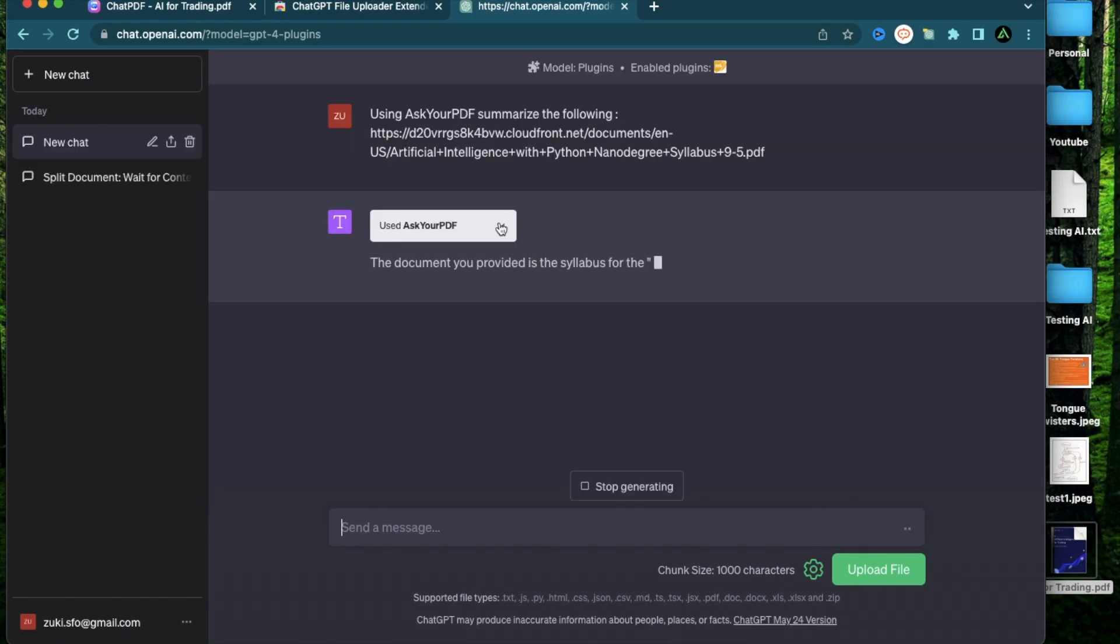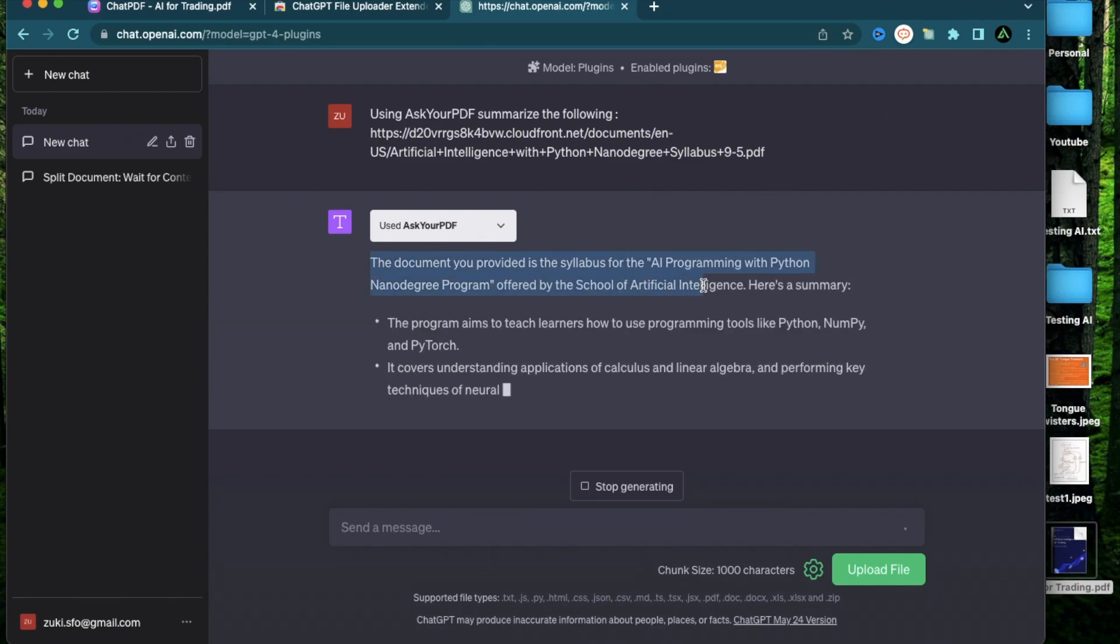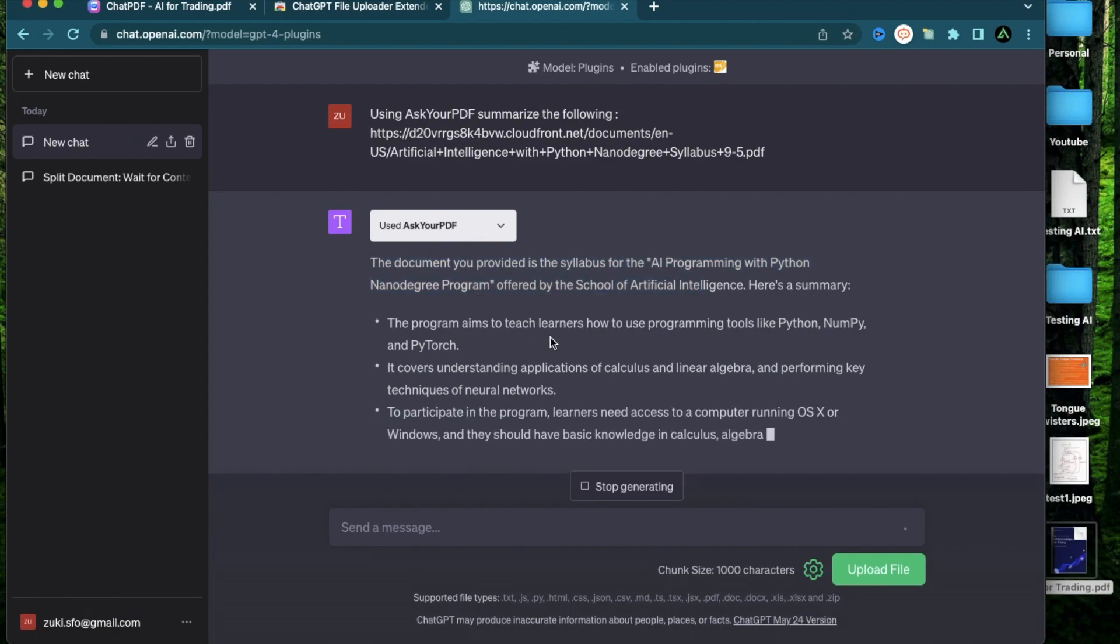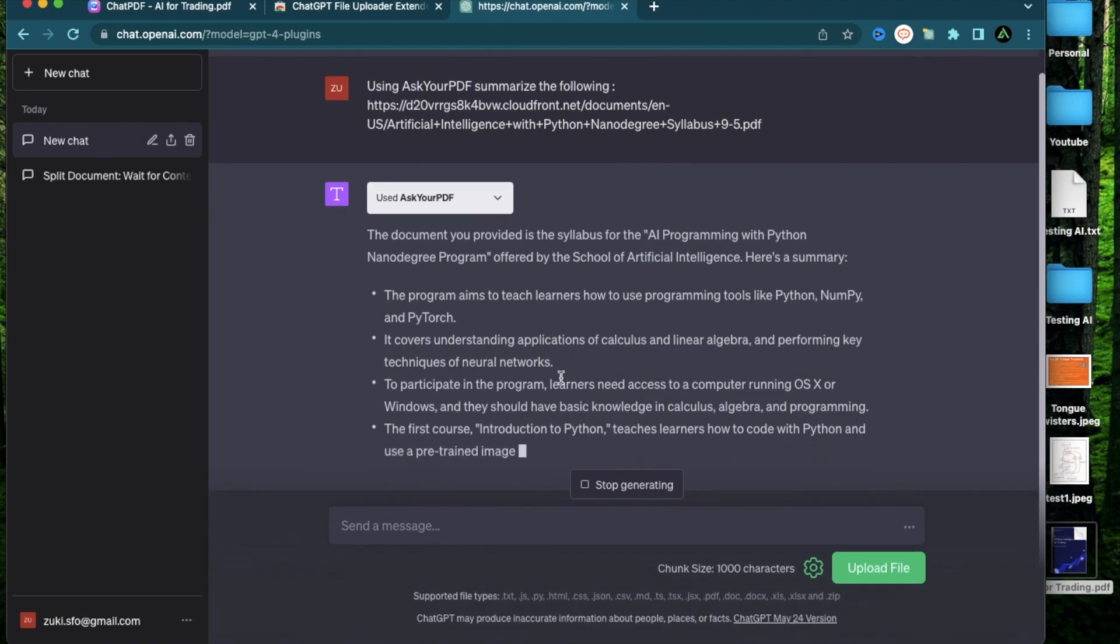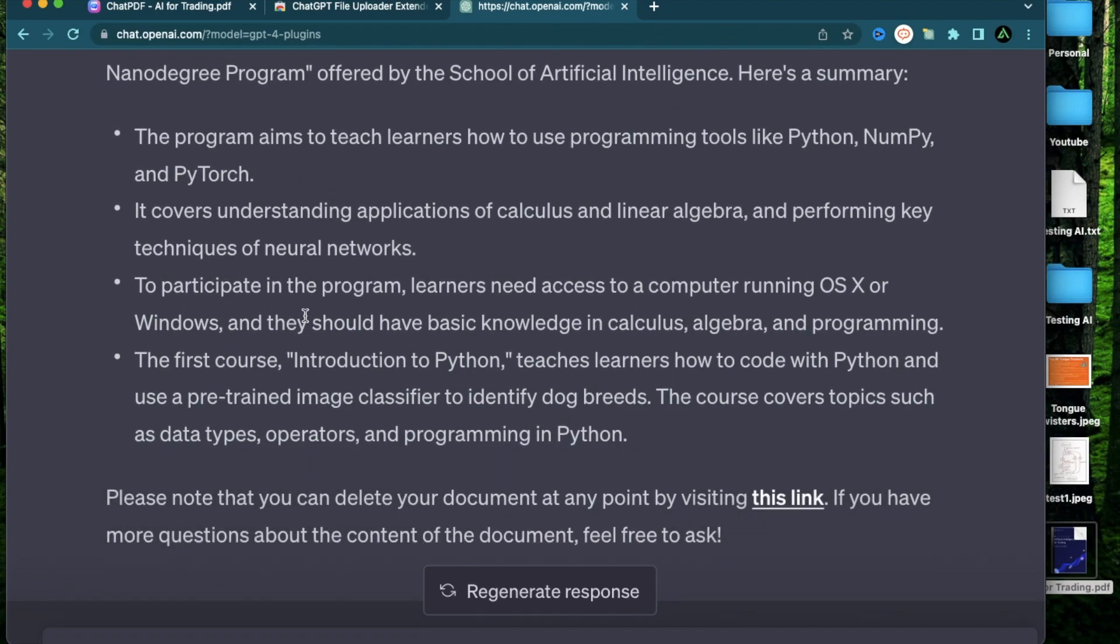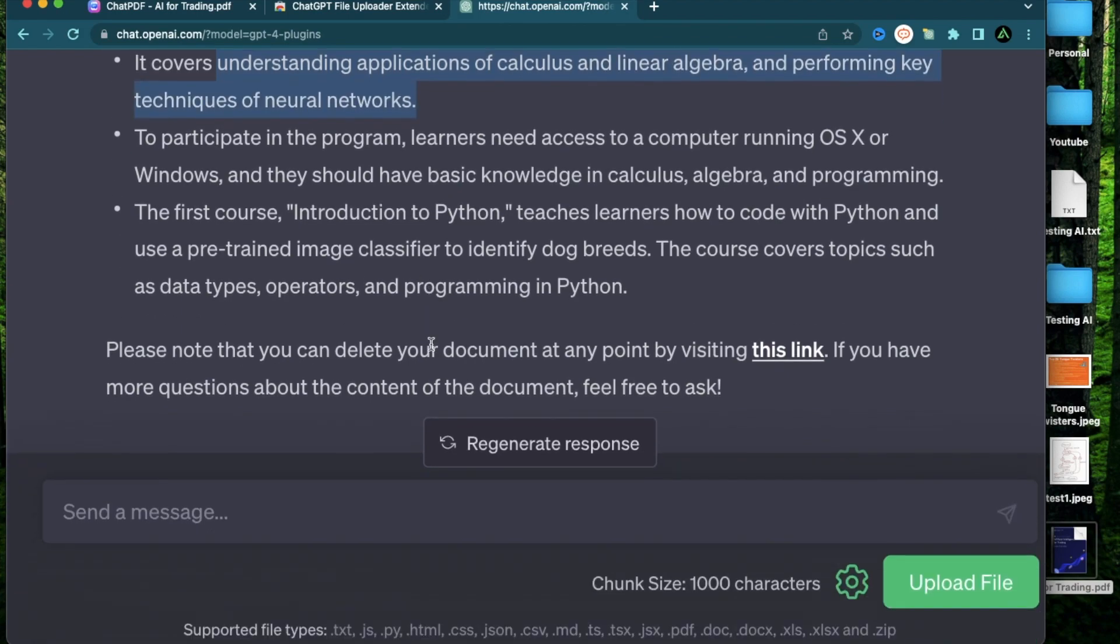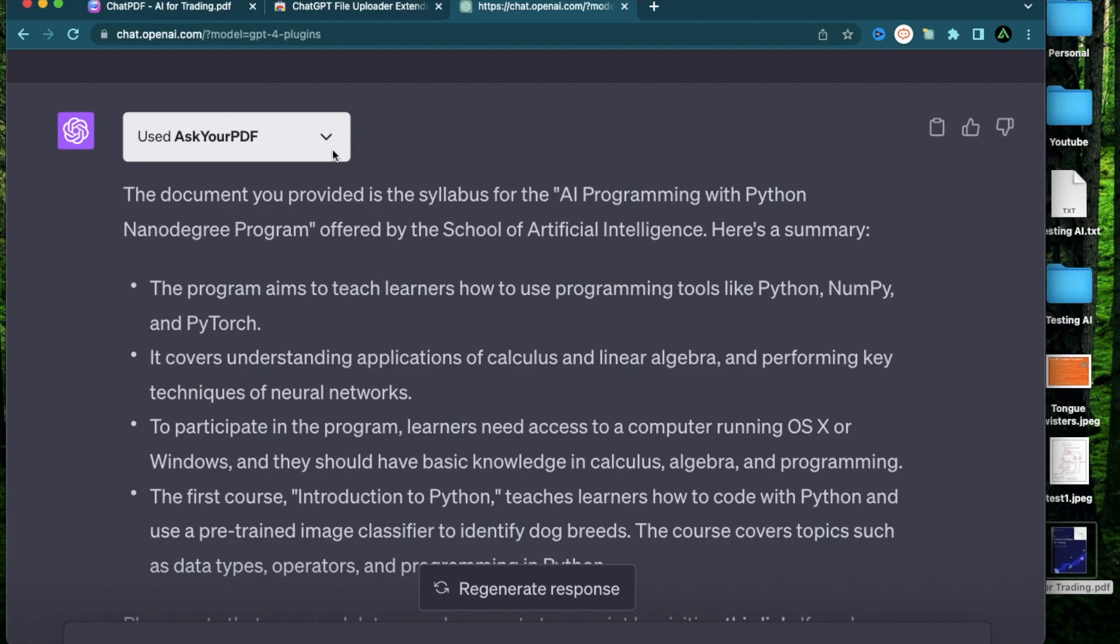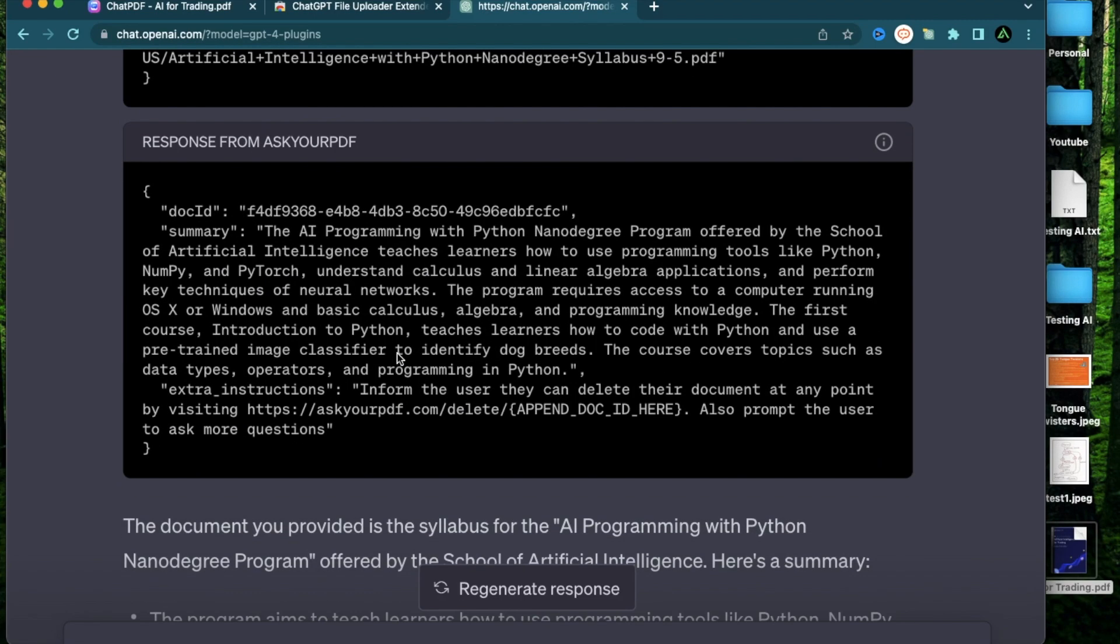As you see, it has started using the plugin and it says the document you provided is the syllabus for AI Programming with Python Nanodegree Program offered by the School of AI. Here is the summary: The program aims to teach learners how to use programming tools like Python, NumPy, and PyTorch. It covers understanding applications of calculus and linear algebra and performing key techniques of neural networks. So as a part of using this plugin, this document does get uploaded.